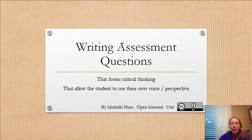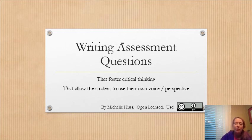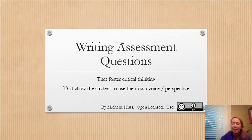They want to allow their students to have more of a voice in the assessment. And this is open licensed, so feel free to use it or not, share it or not.